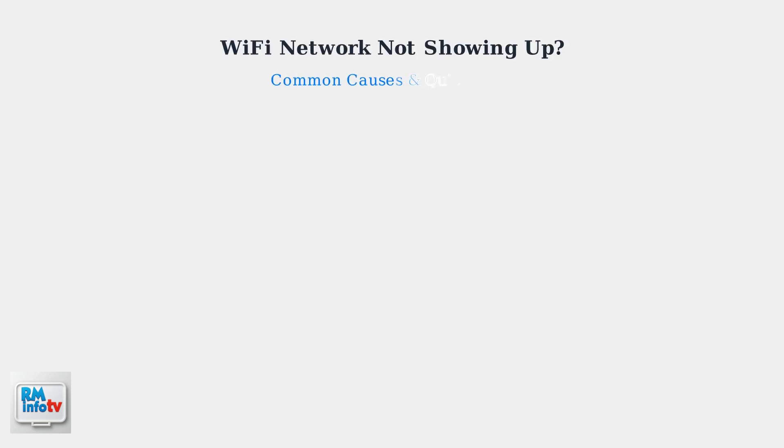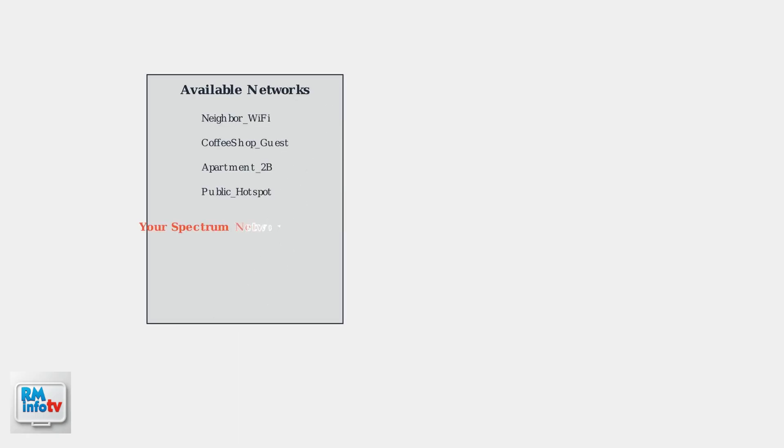When your Spectrum Wi-Fi network name isn't appearing in your device's available networks list, there are several common causes that are usually easy to fix. The problem looks like this: your device shows available Wi-Fi networks, but your Spectrum network is missing from the list.